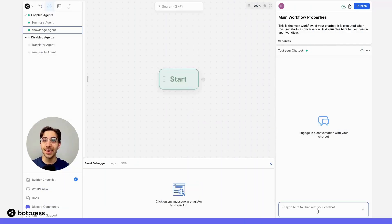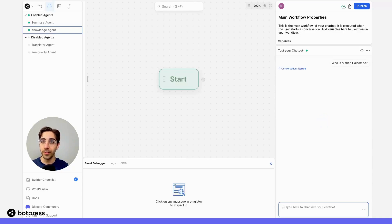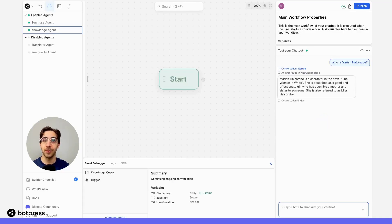Alright, let's test it out. I'll start by saying, who is Marion Holcomb, one of the characters of this novel, and we should receive a response. Cool.